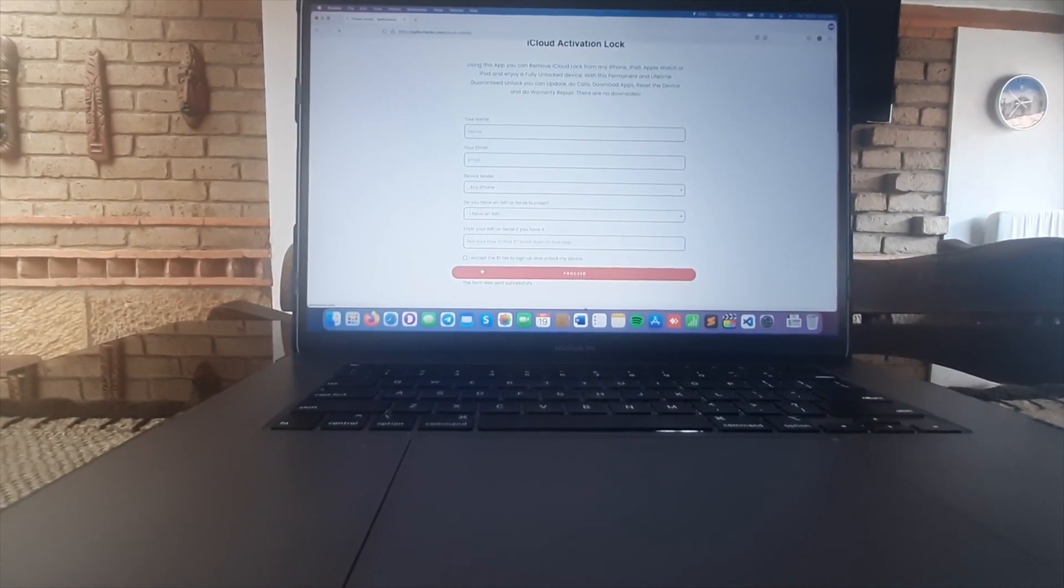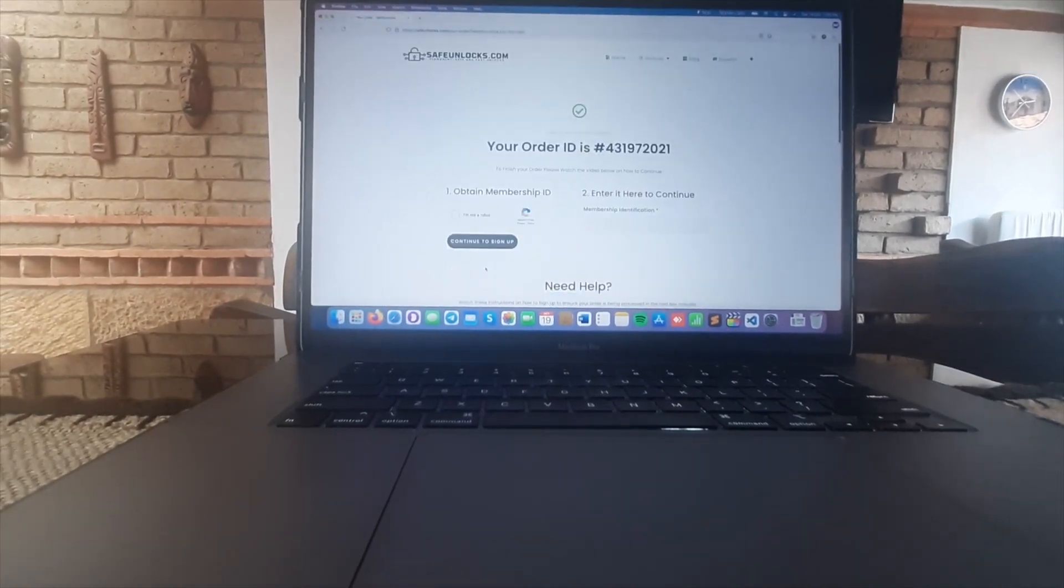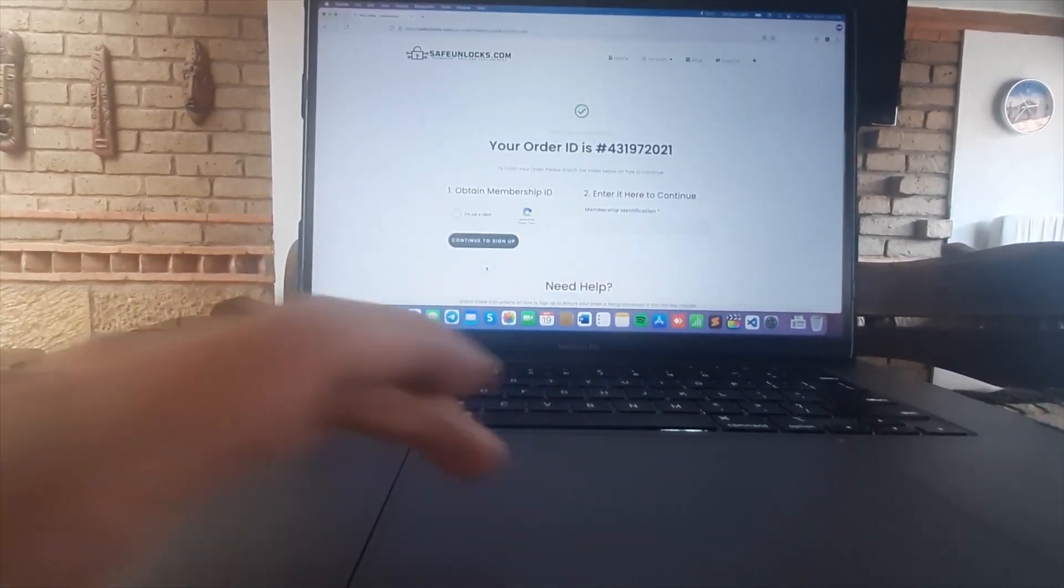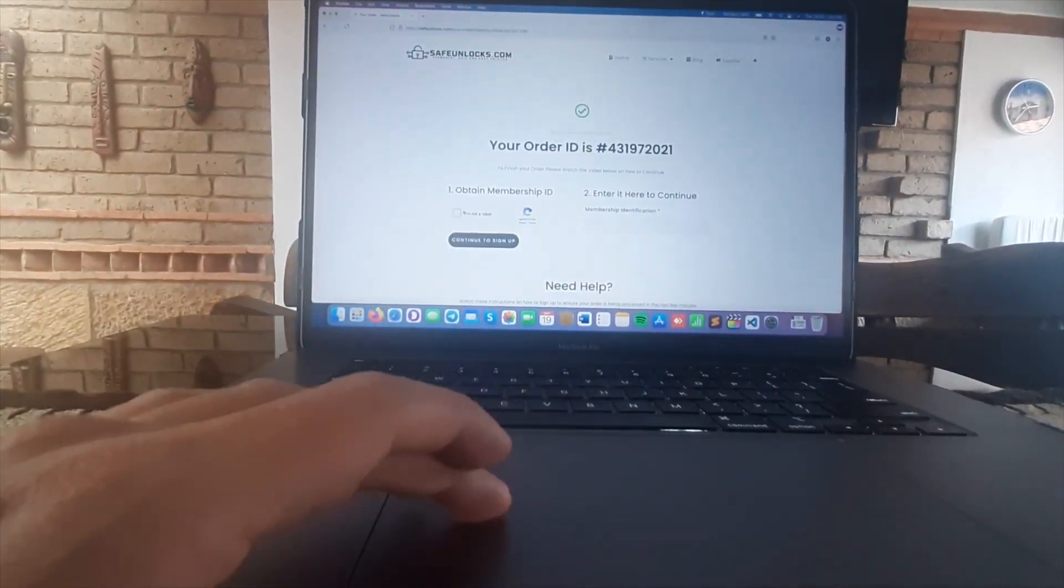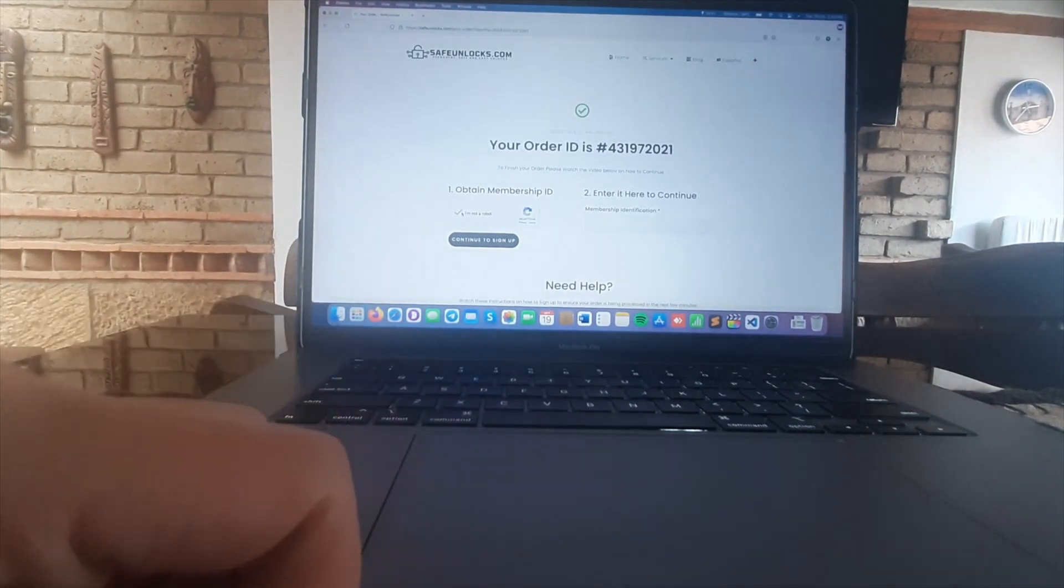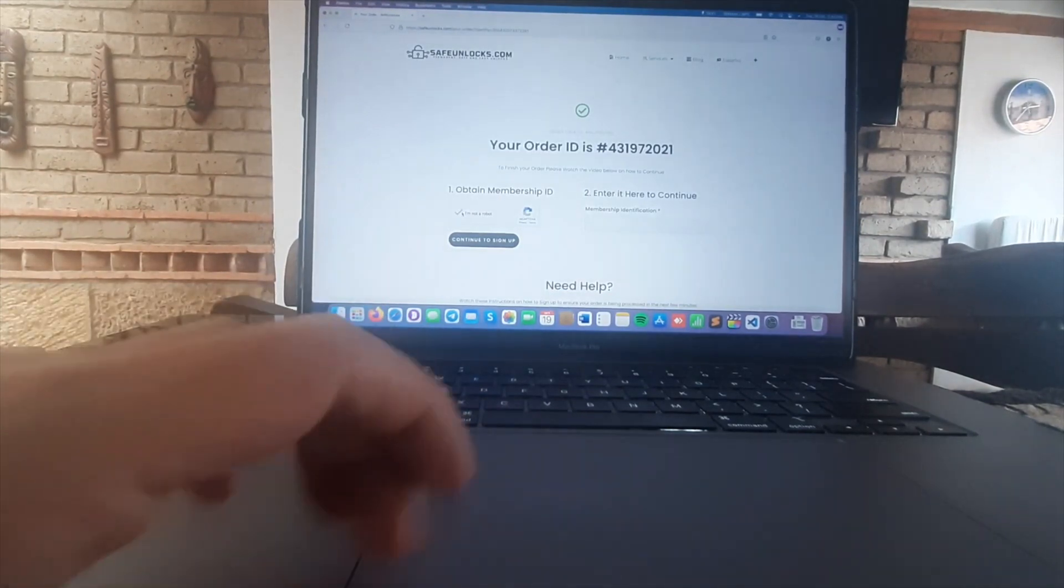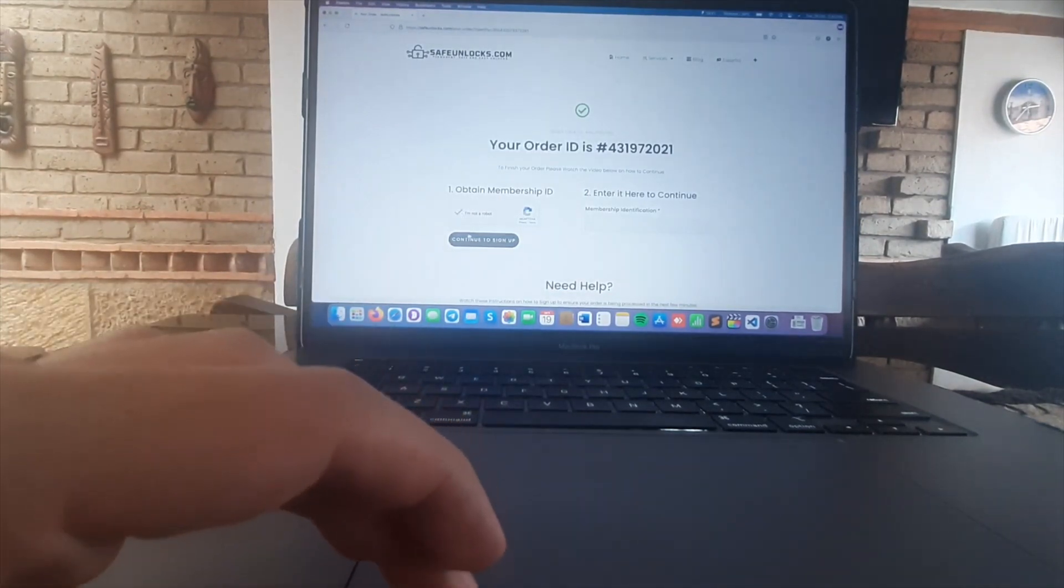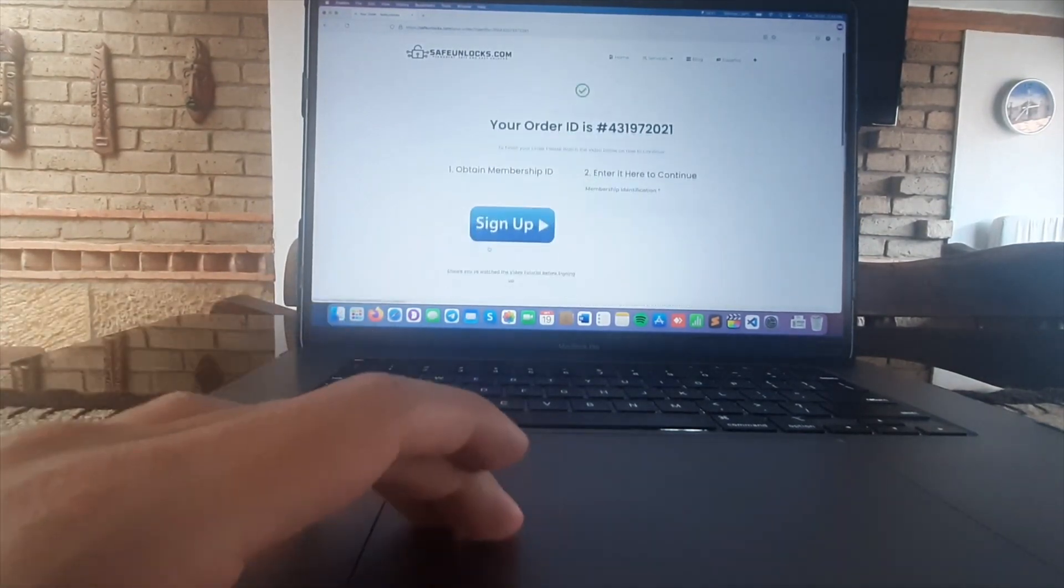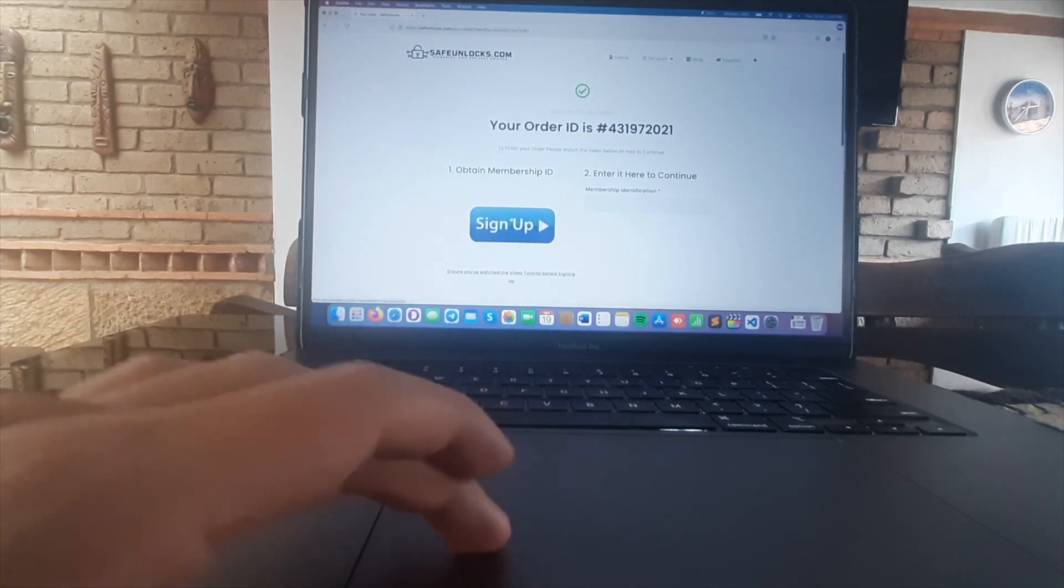We're gonna land on this page where we recommend you to go down. There's a tutorial where you can see how to sign. You're gonna complete the captcha and get to the sign button. It is as simple as that.